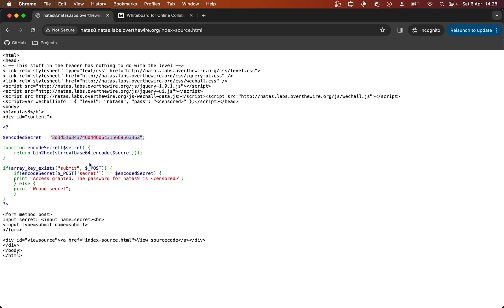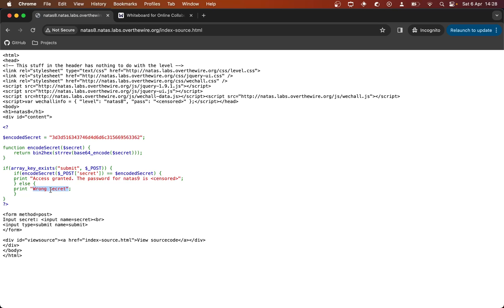If it's the same as that, then we go down this branch of the conditional and we get access granted, and it's going to give us the password for Natas 9 — which they've removed from the source code. Otherwise it's going to print wrong secret, which we've already been down that branch of the conditional when we just typed in random letters.